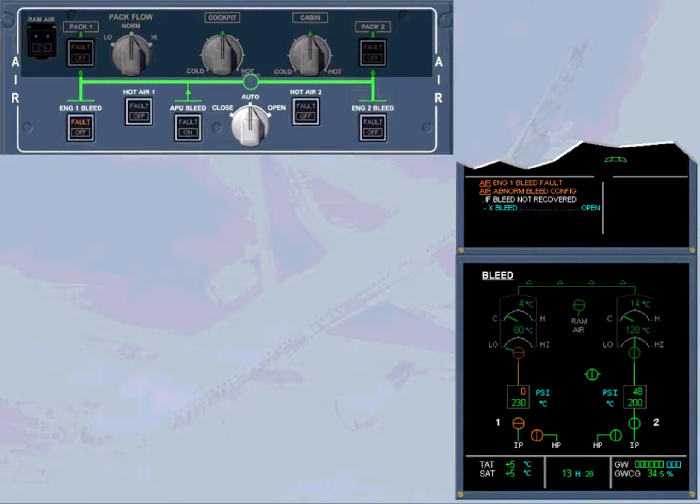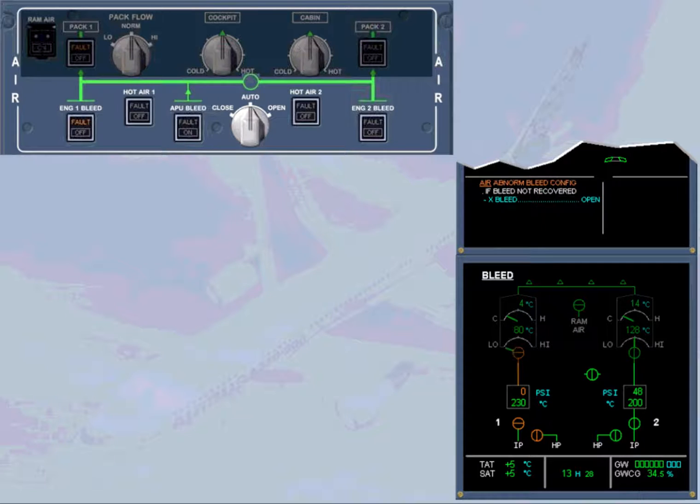The pilot flying will ask you to perform the ECAM actions. We will do it for you and we will clear the first air caution message.